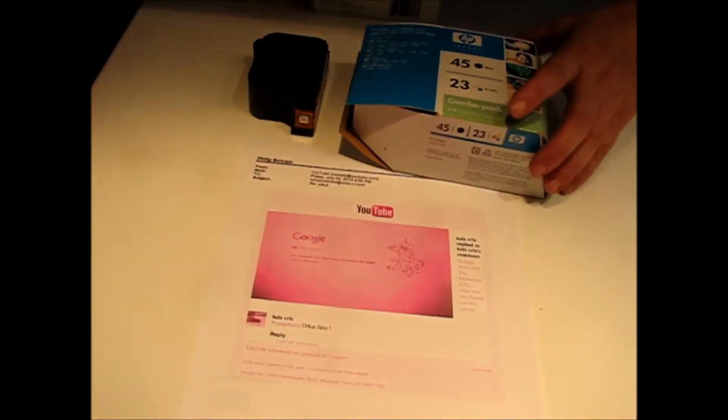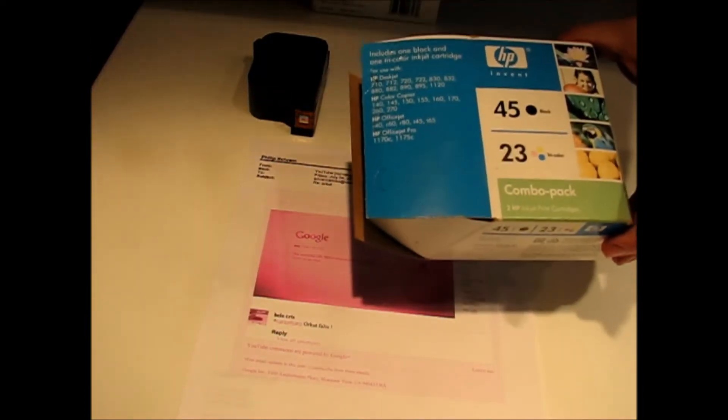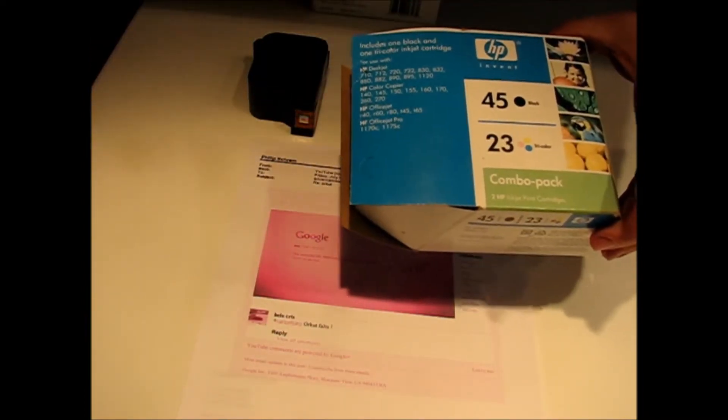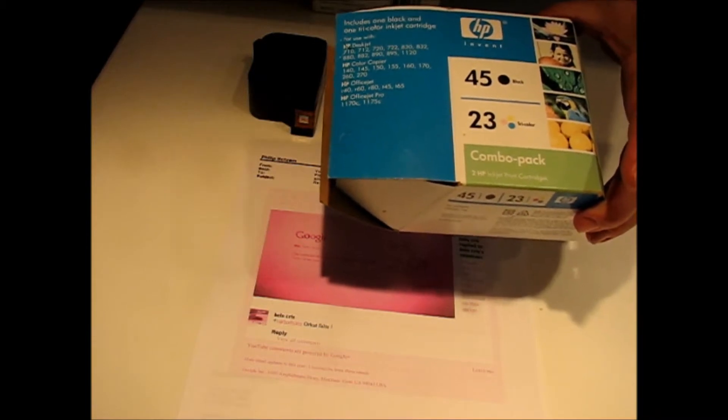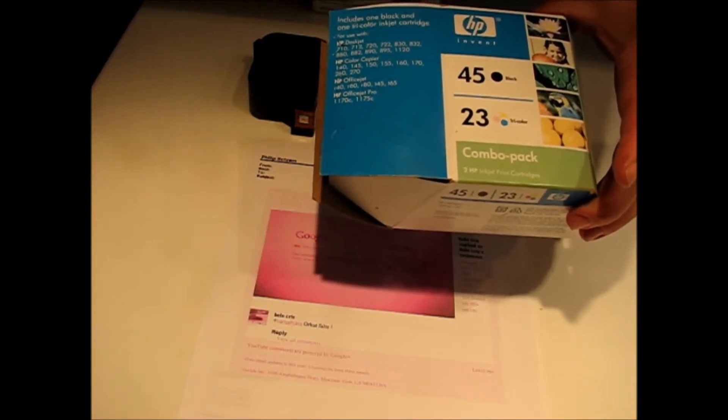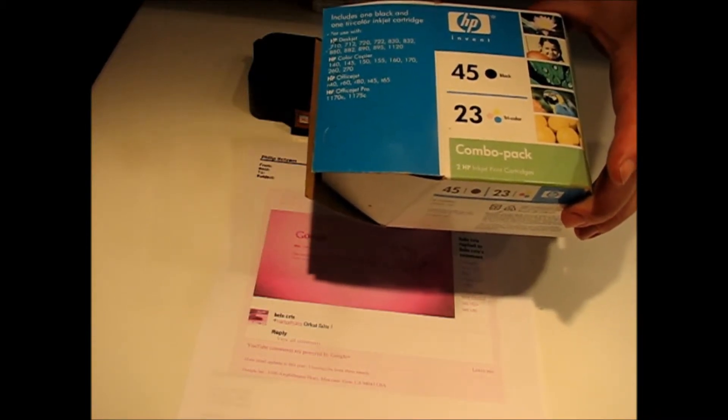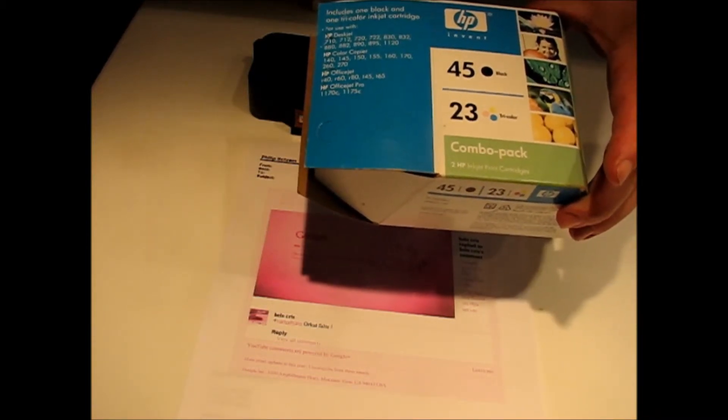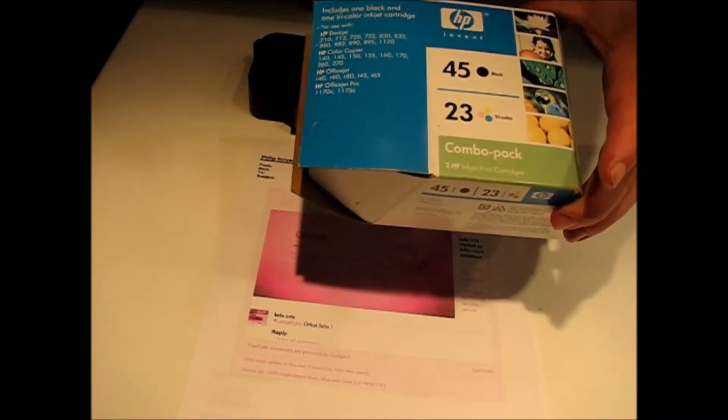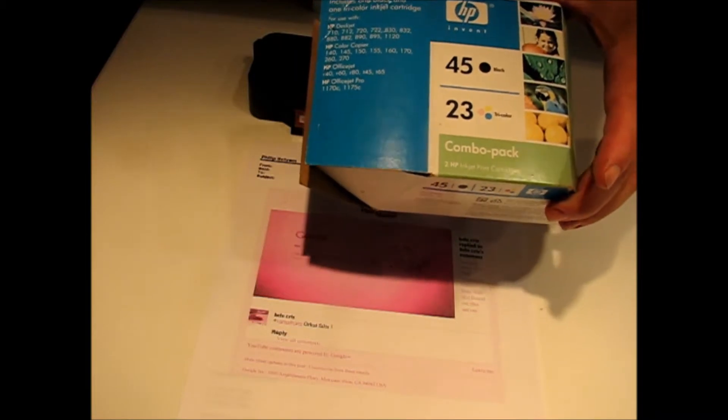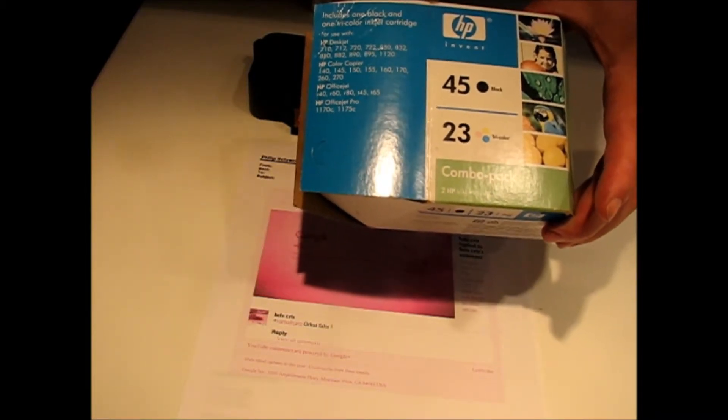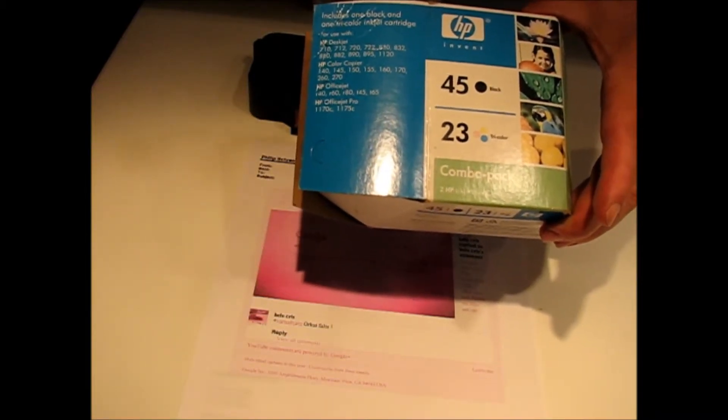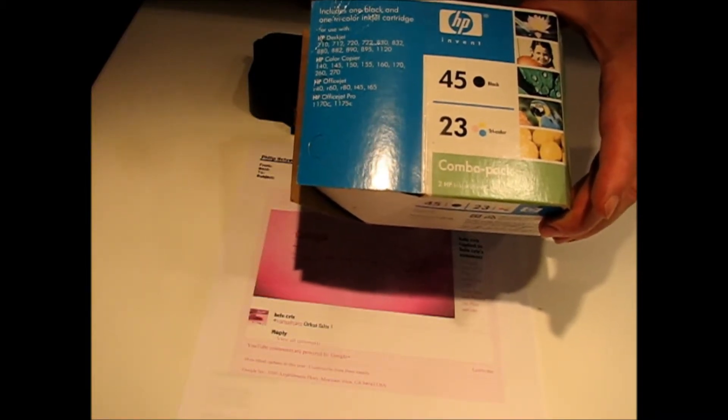As you know, those cartridges are extremely expensive when you buy them at the local retail store, and of course the manufacturer wants you to pay the full price.